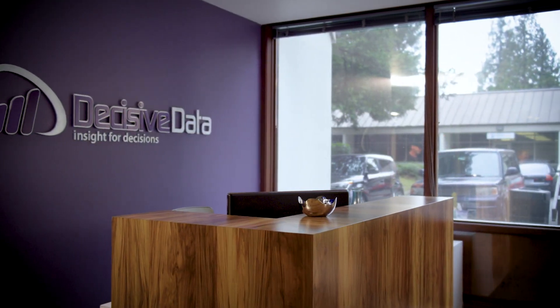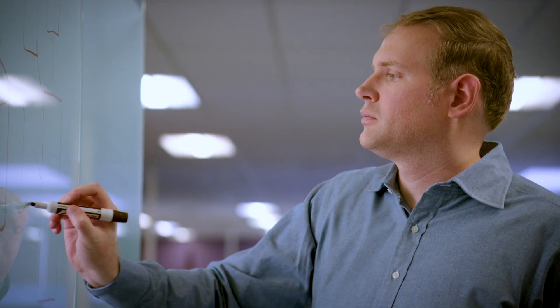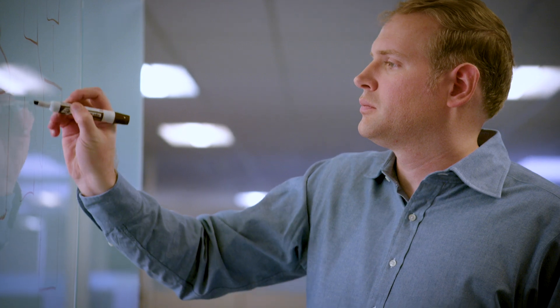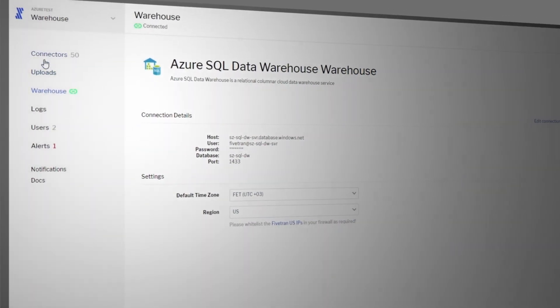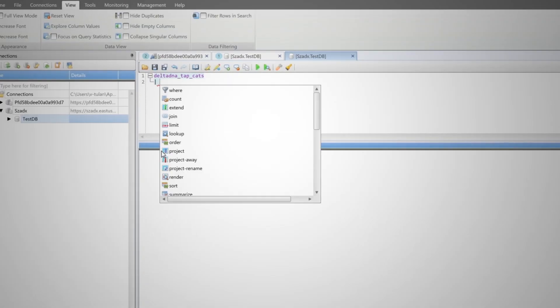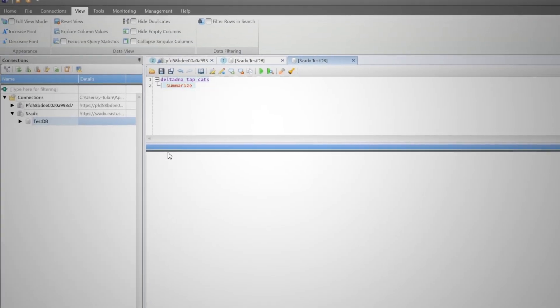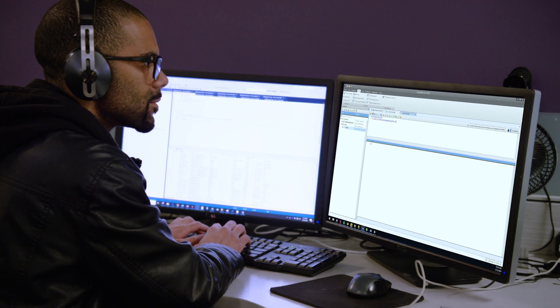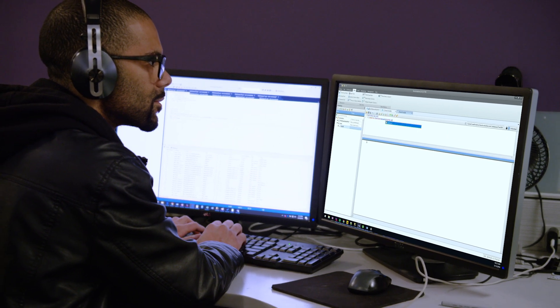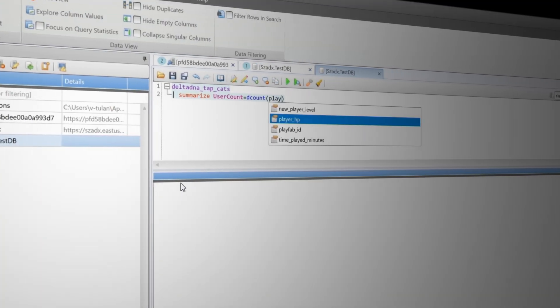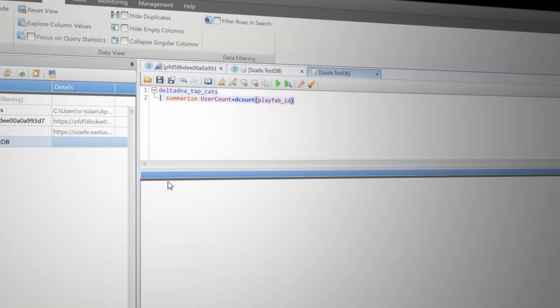What we're building is a system that provides 360-degree intelligence for players, and the player ID that PlayFab provides us is at the center. We're using a tool called Fivetran to load it all into Azure Data Explorer, where we leverage the backend power of PlayFab to unify that data by player ID.